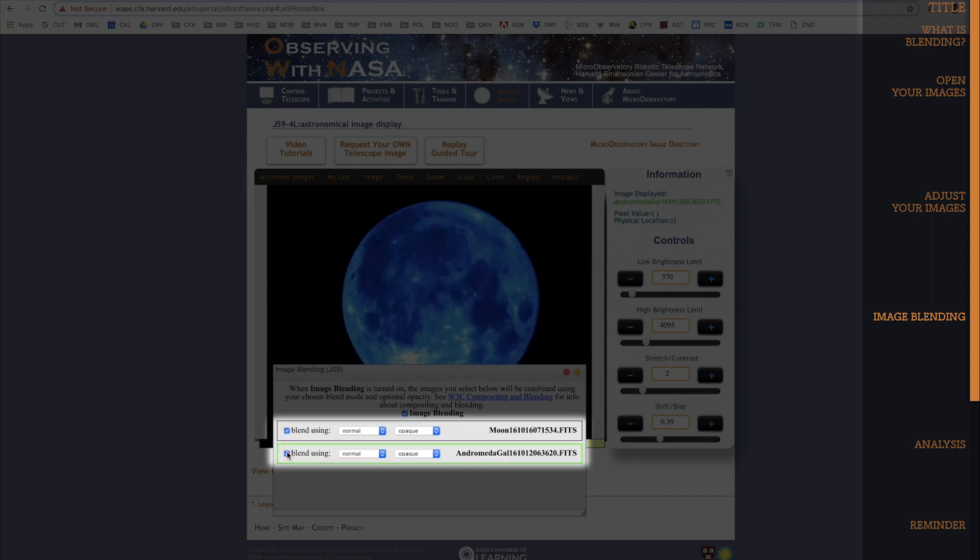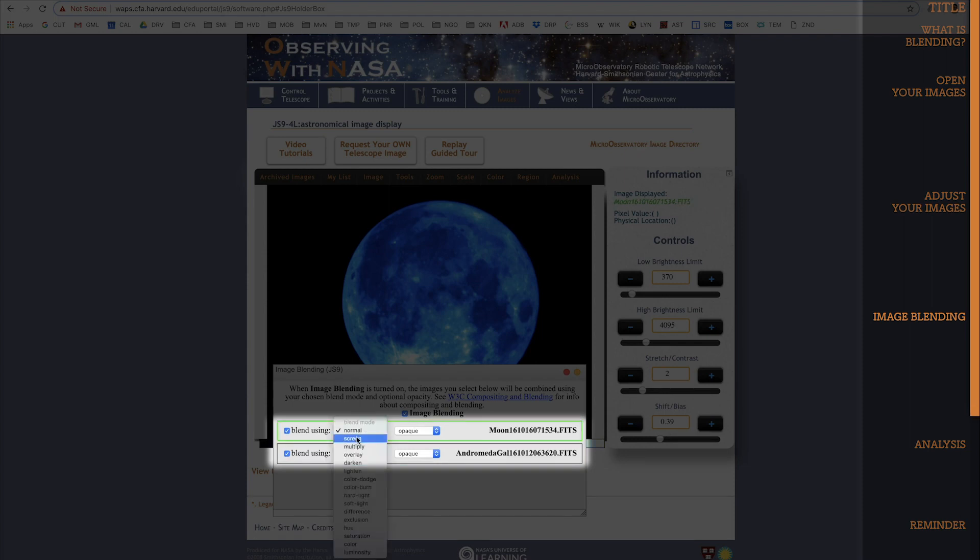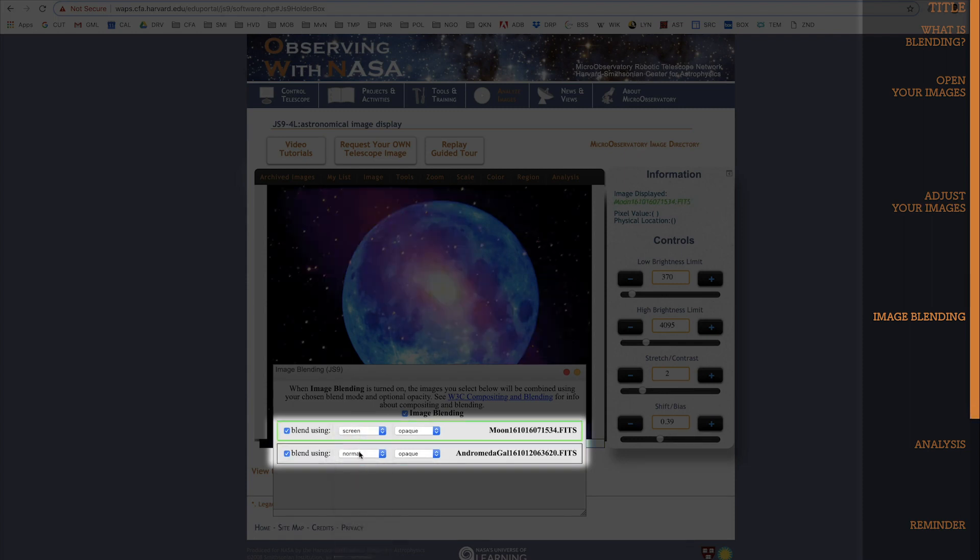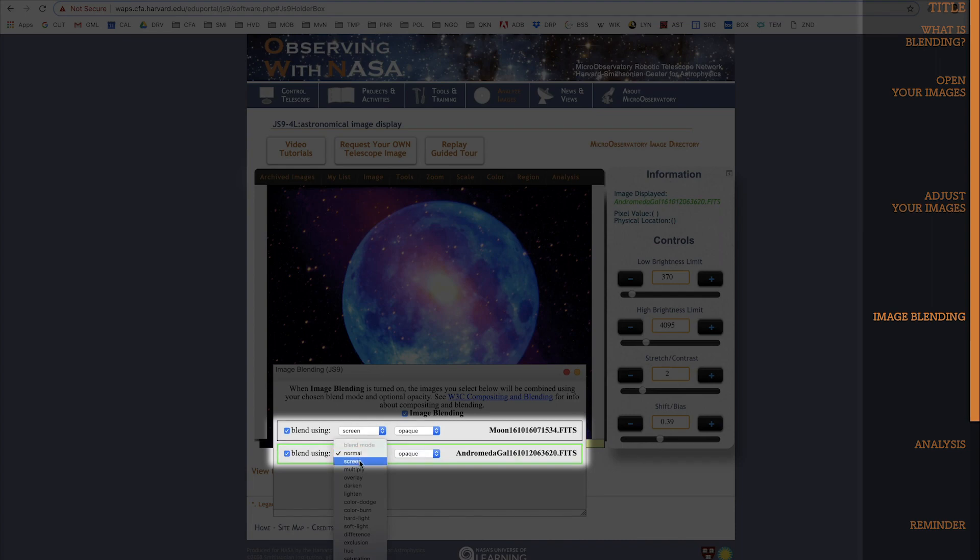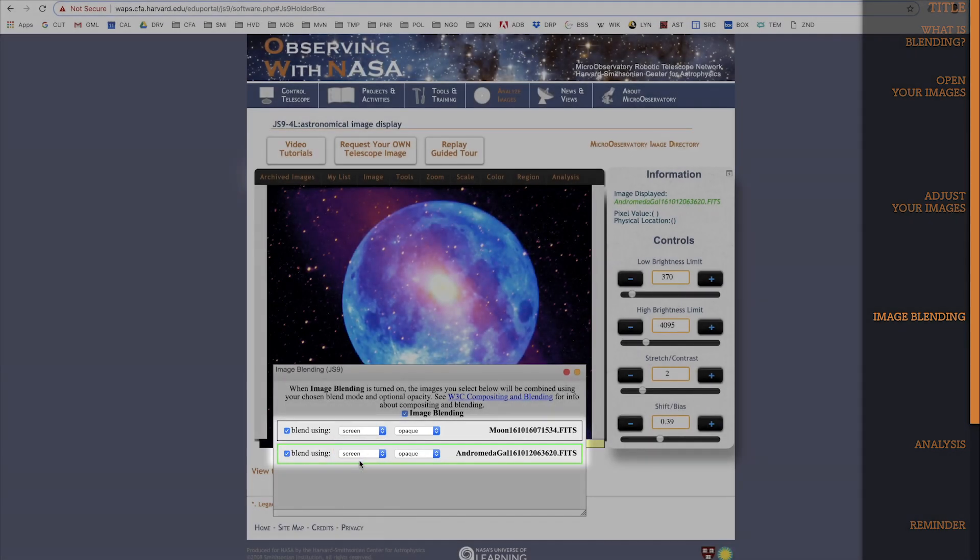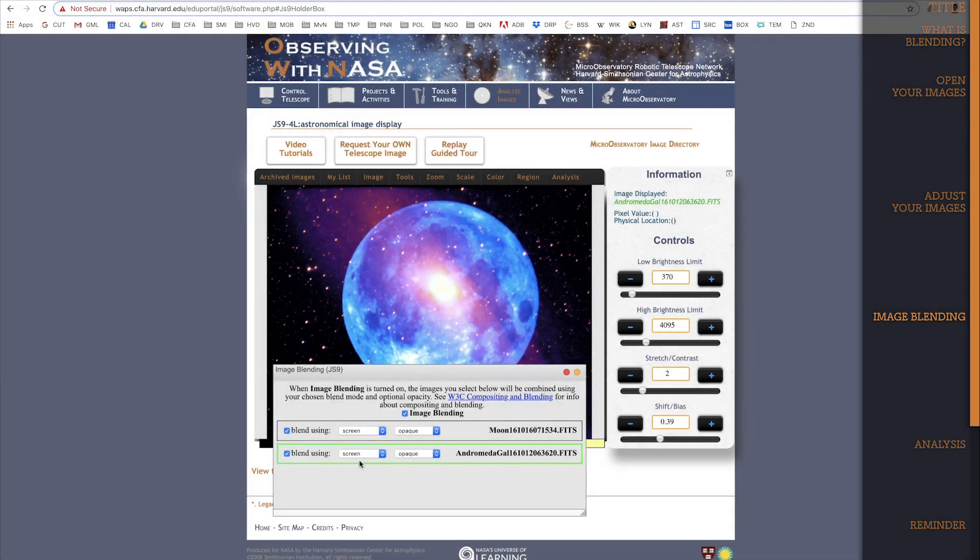Now you have to choose a blend mode for both images. In order to see both images together, make sure to choose Screen Mode from the dropdown. And look at that, there they are together.